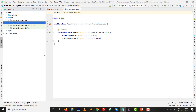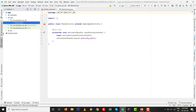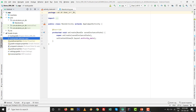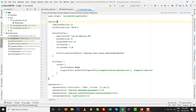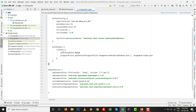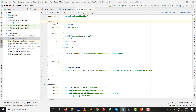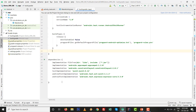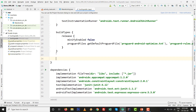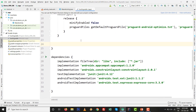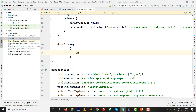All the steps are ready. I am going to the Gradle file — this is the module-level build.gradle file. This is not a dependency; you need to write the code inside the android block. I press Enter and write the code: dataBinding, then enabled equals true.